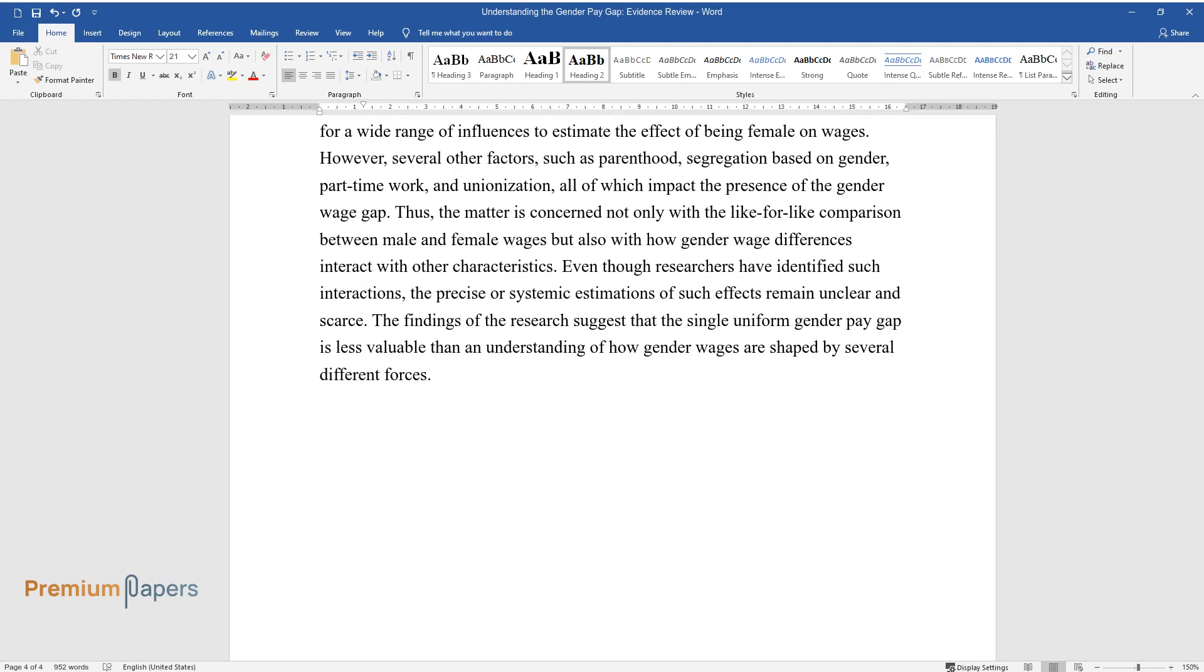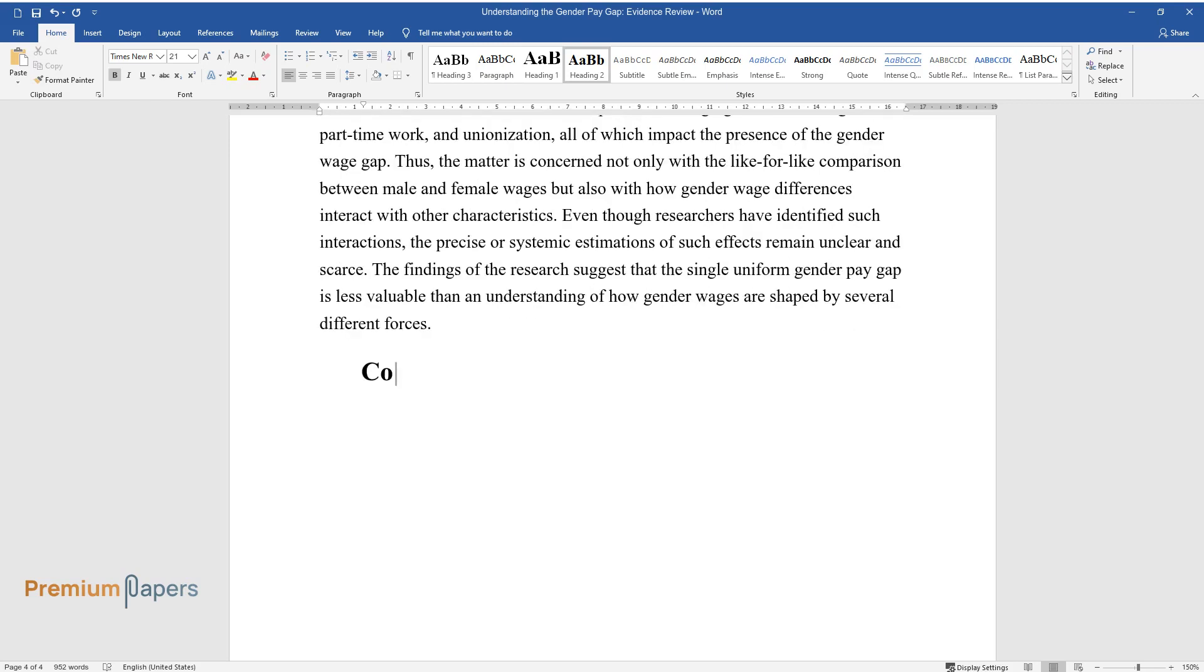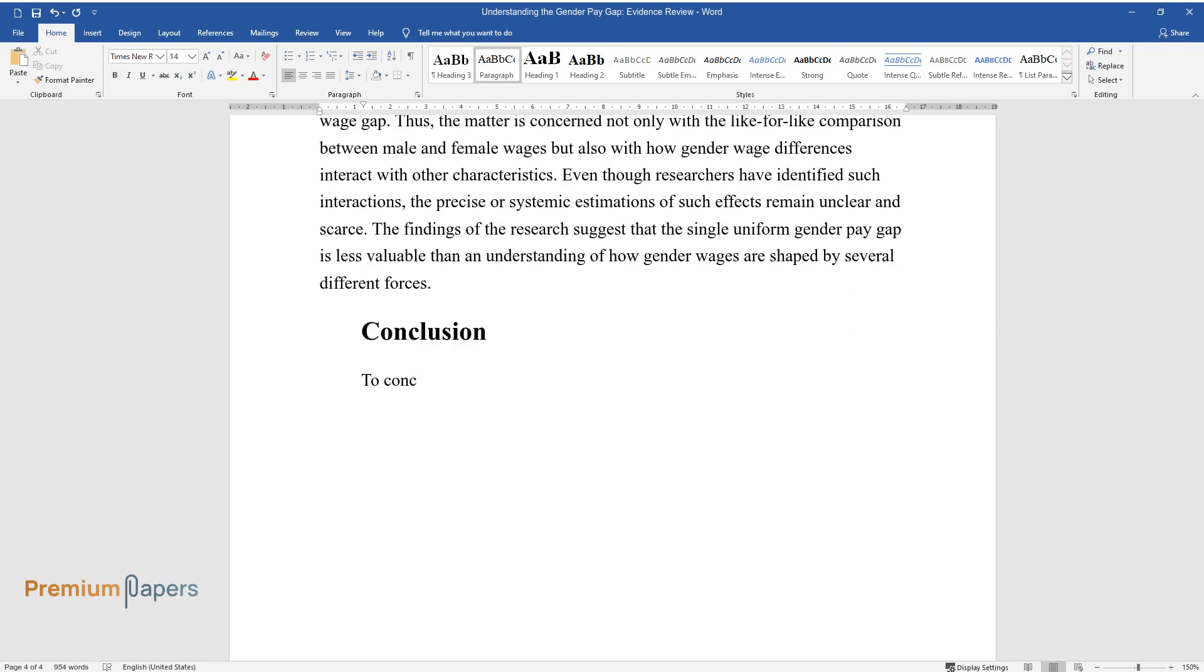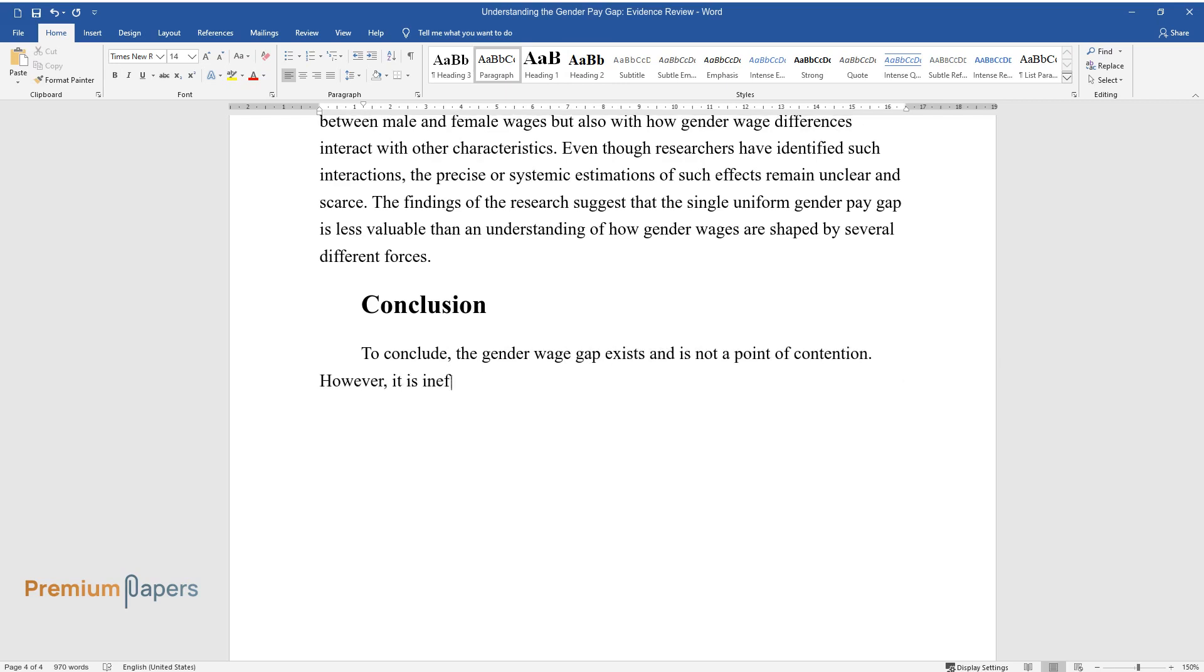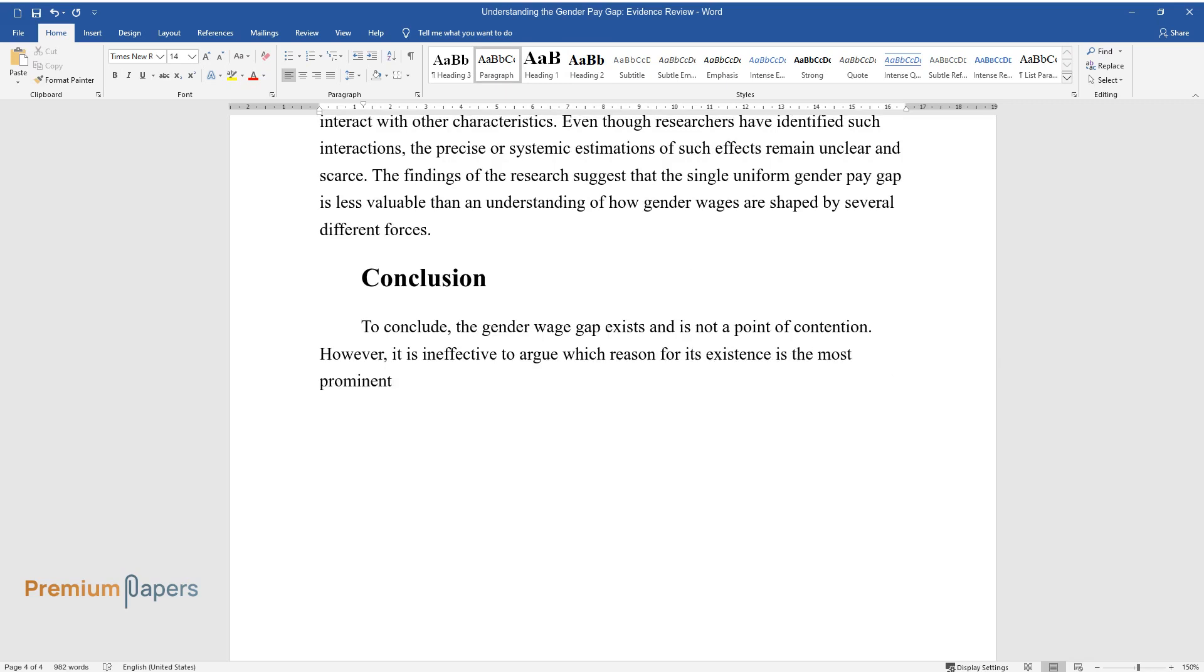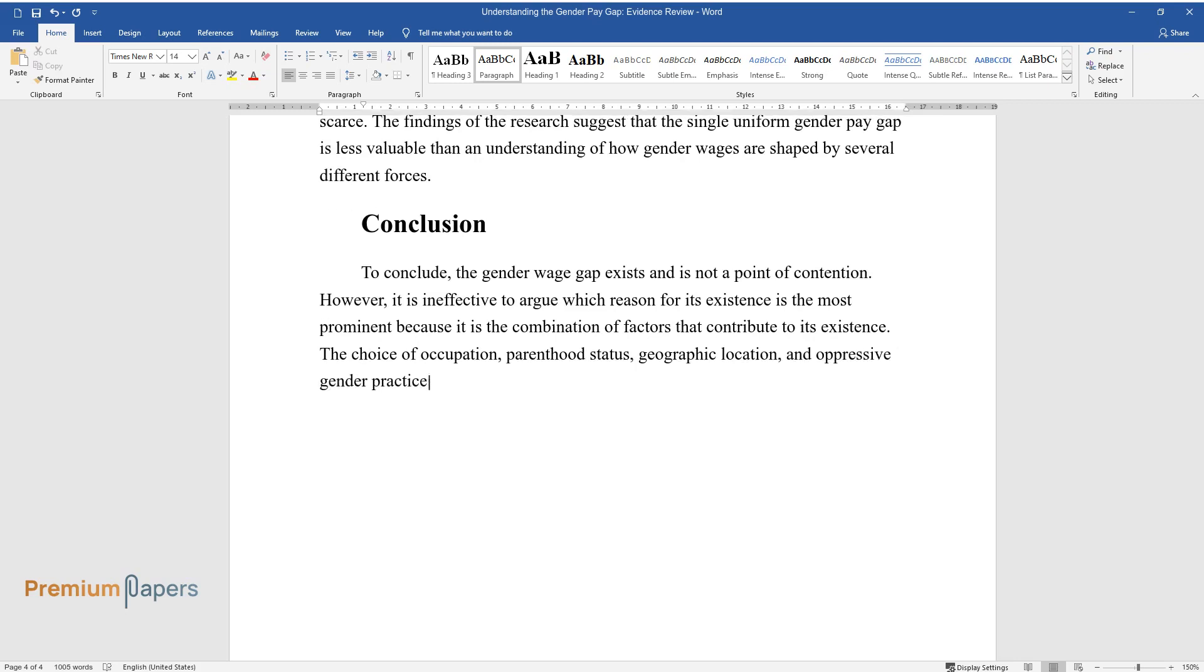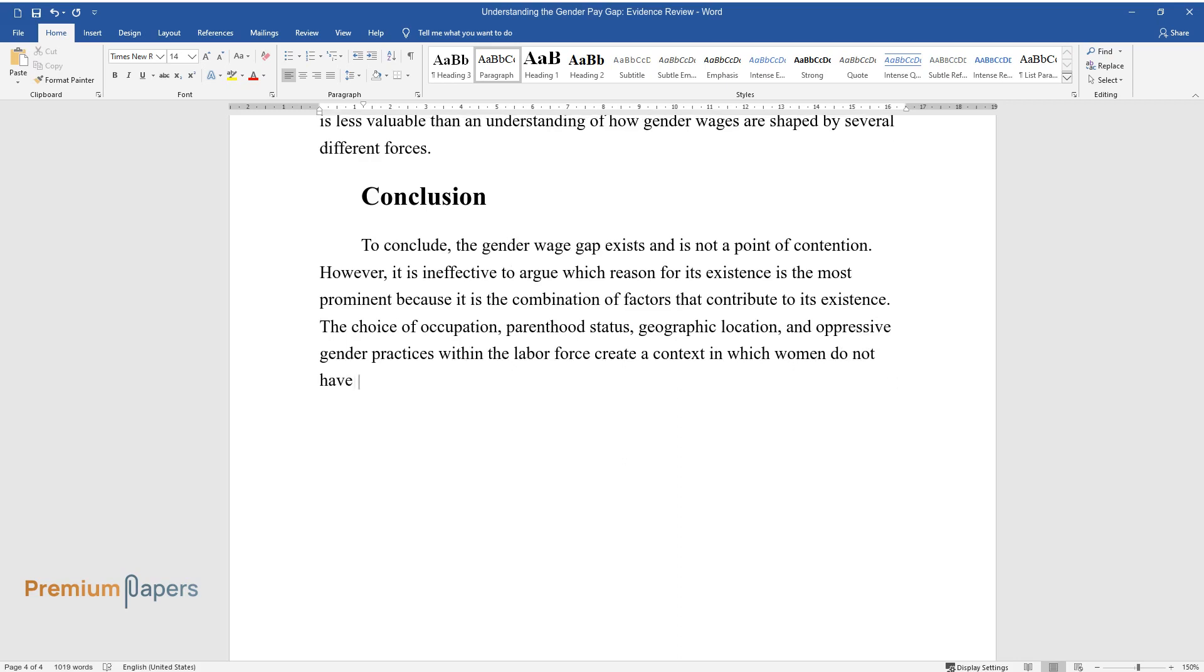Conclusion. To conclude, the gender wage gap exists and is not a point of contention. However, it is ineffective to argue which reason for its existence is the most prominent because it is the combination of factors that contribute to its existence. The choice of occupation, parenthood status, geographic location, and oppressive gender practices within the labor force create a context in which women do not have equal wages compared to men.